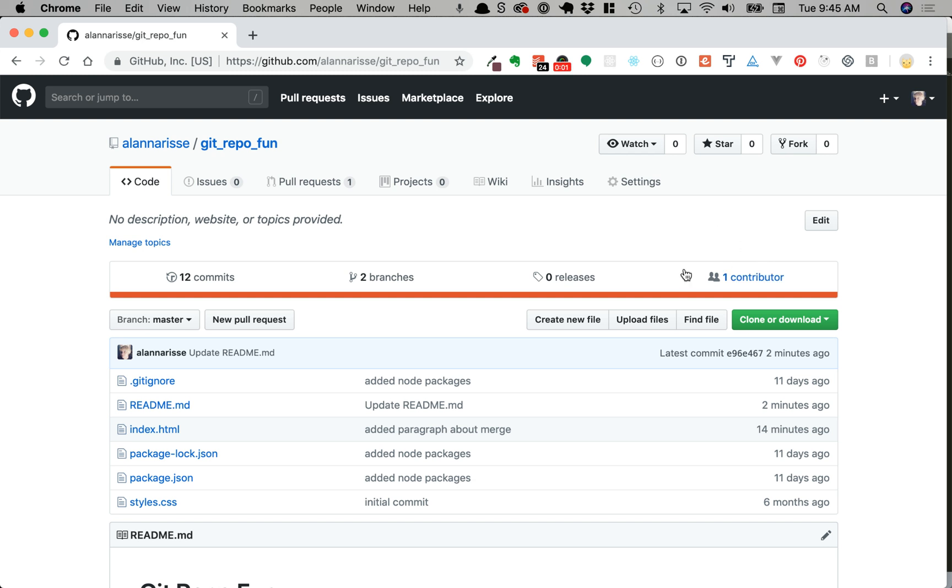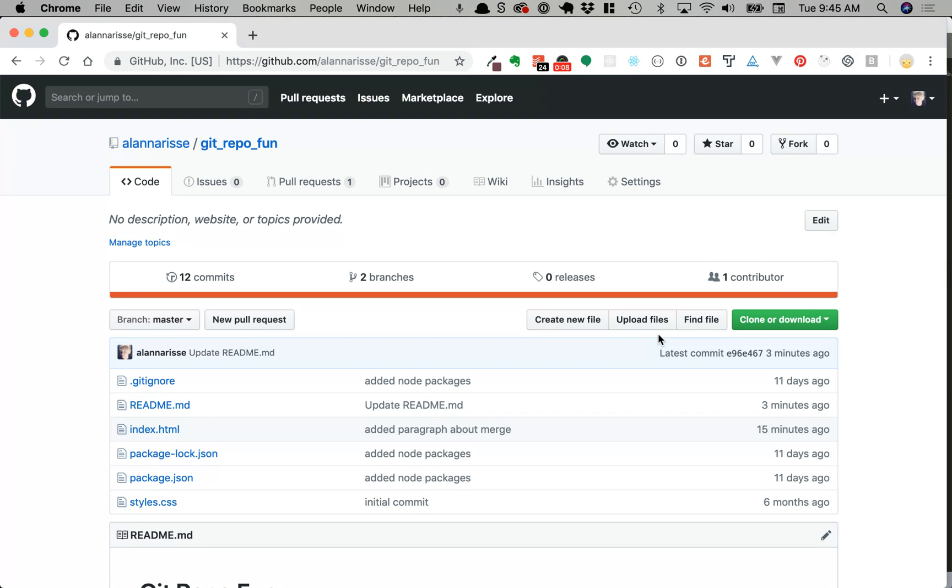Hi, in this video I'll show you what to do when you try to push a local commit from git into a remote repository on GitHub and there are conflicting changes.